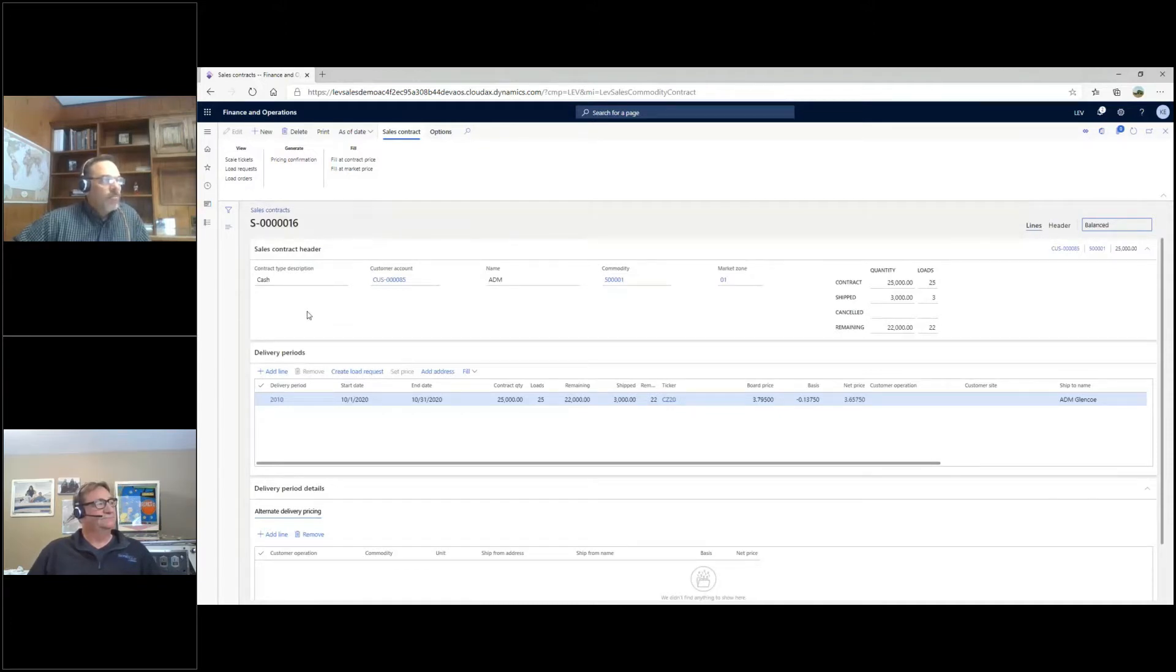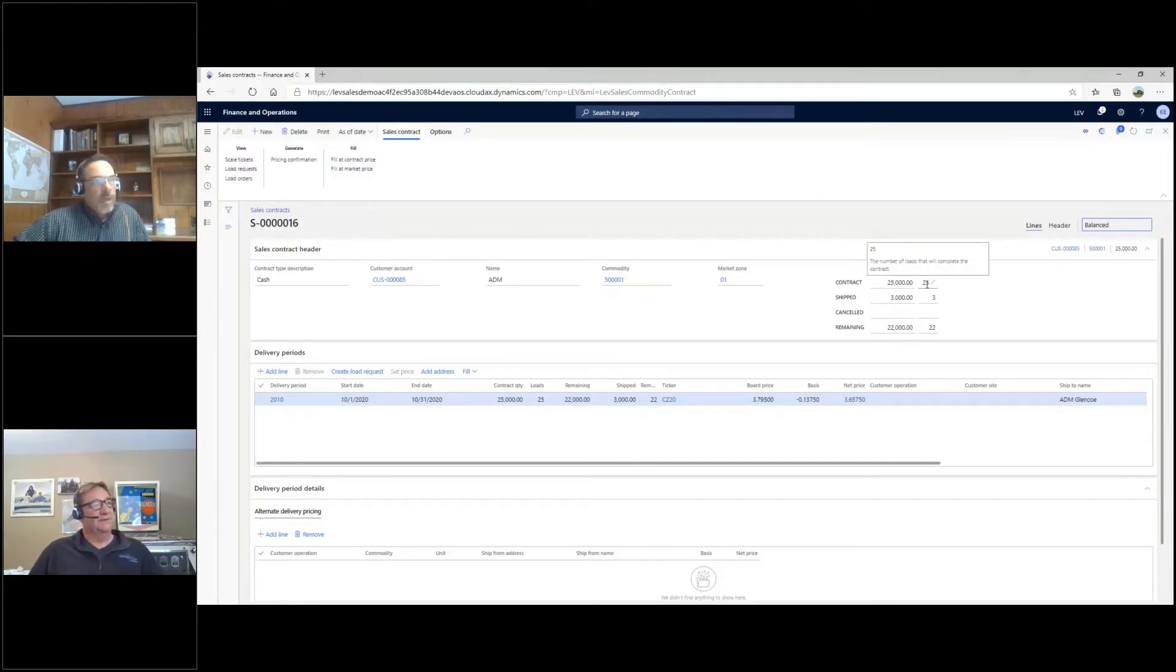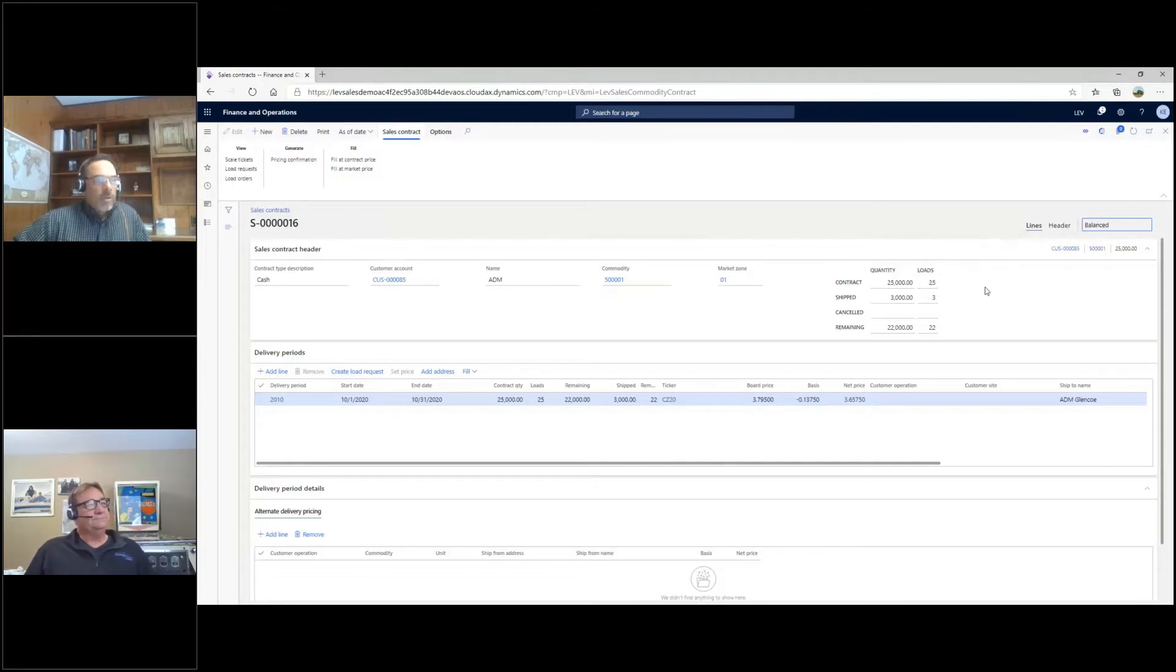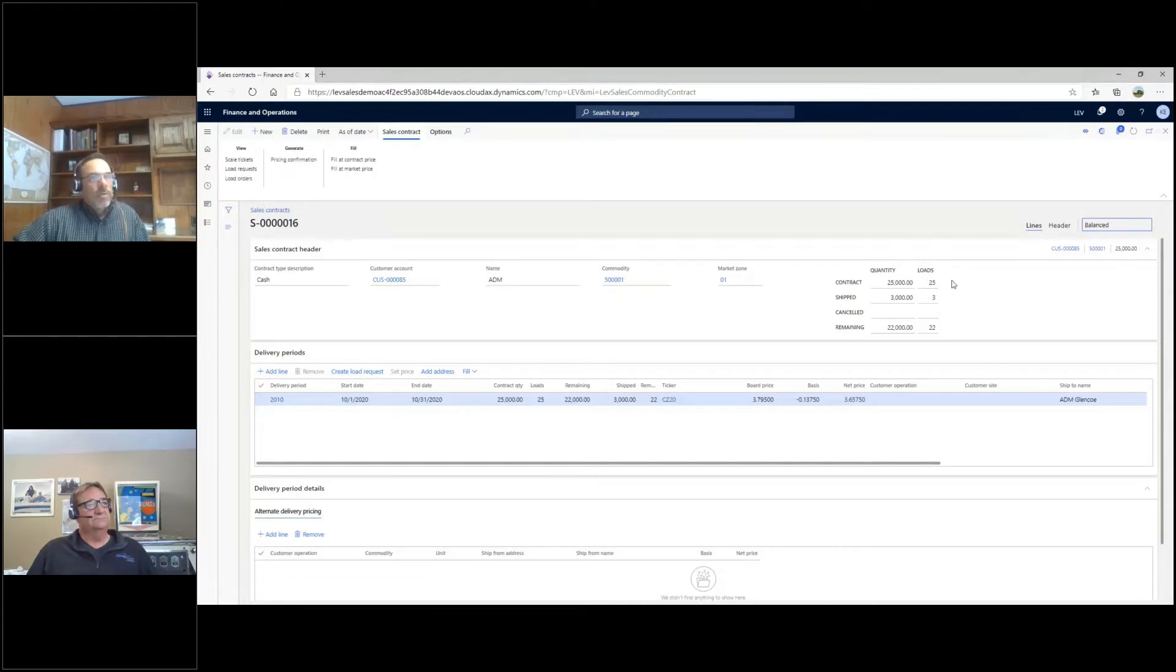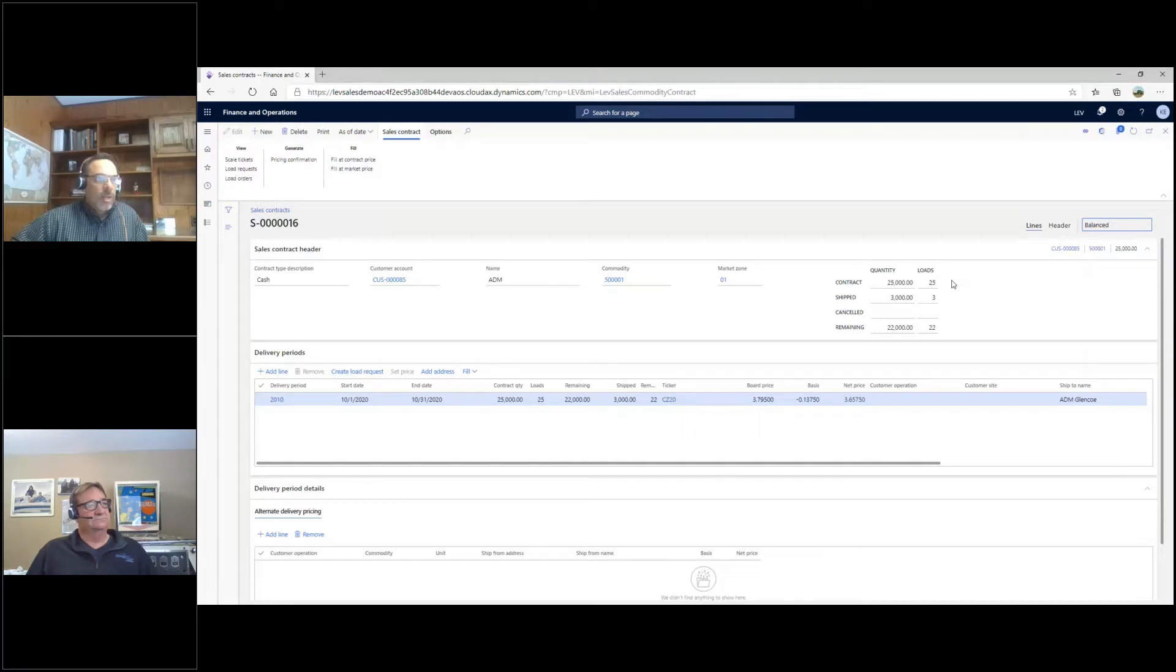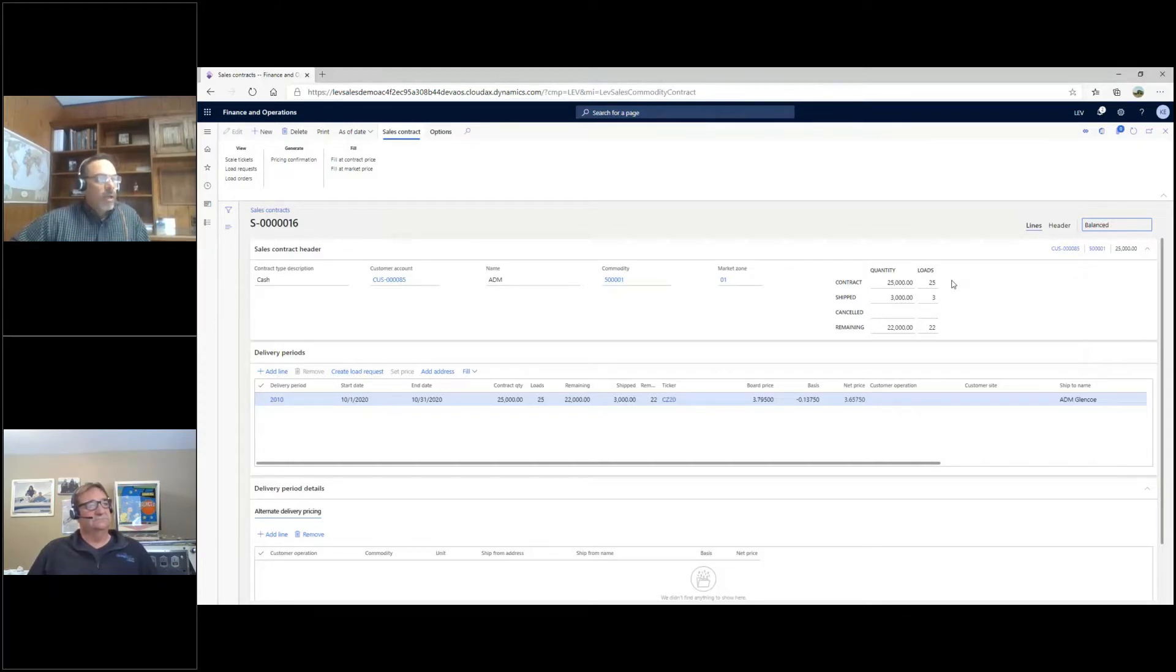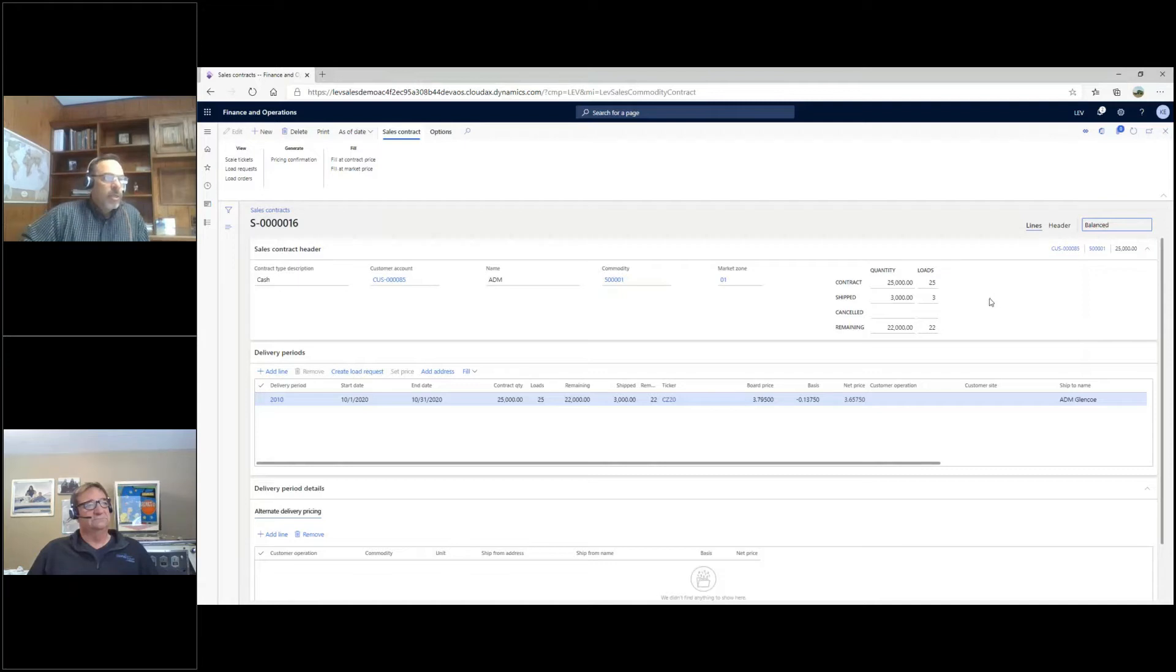The primary difference between the two is you can have load contracts. On the sales side, we can define that a contract is for, in this example, 25 loads. If it's 25 loads, we've estimated 1,000 bushels a load in our example. So for positioning purposes, we're throwing 25,000 bushels onto the contract total, but 25 loads will fill the contract. It may be more or less than 25,000, but the contract isn't filled until we get 25 loads shipped against it. That's our idea of a load contract.